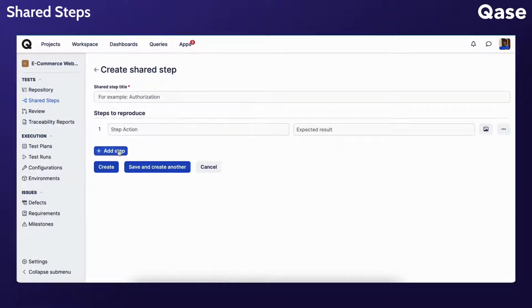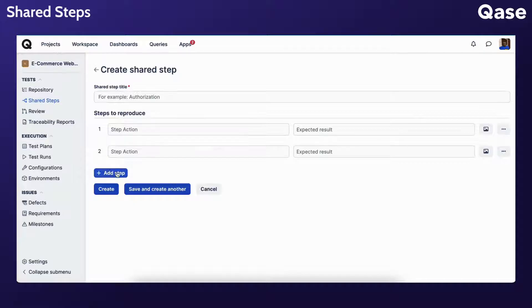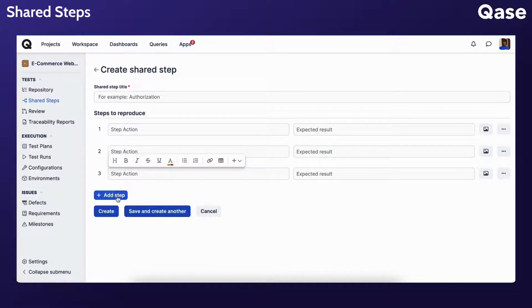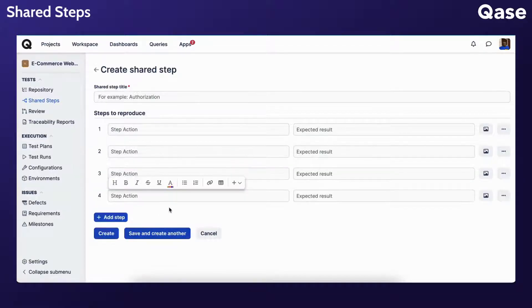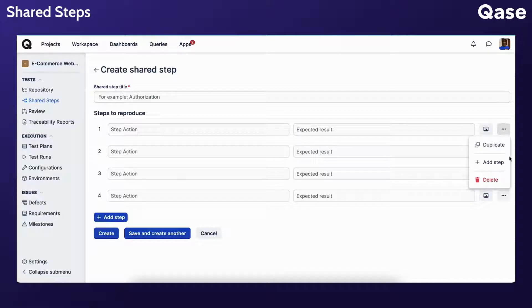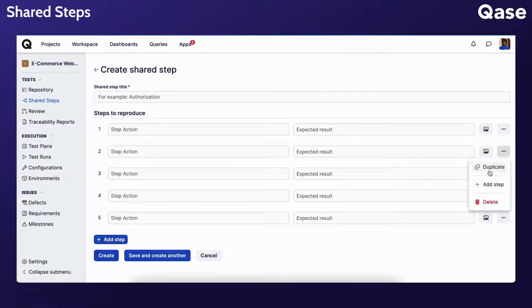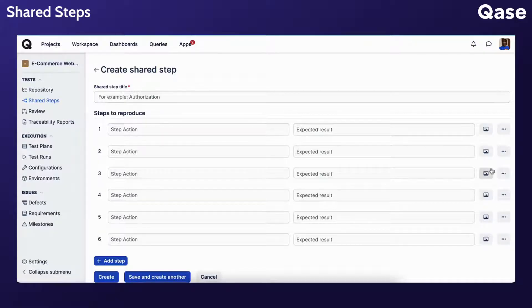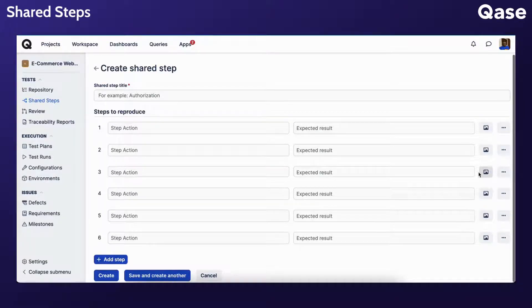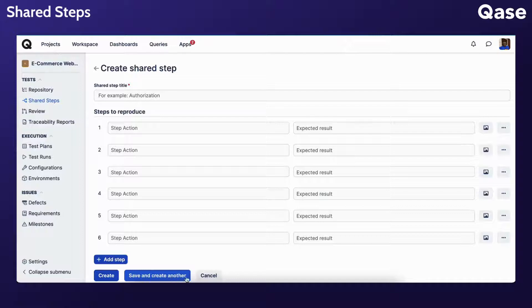You can add several steps with actions in a shared step, it doesn't have to be one. You can also add it by clicking the three dots menu and clicking Add Step. If you wish to duplicate, you can click on Duplicate and the step you created will be duplicated. Once you're done, you can click Save and create another.